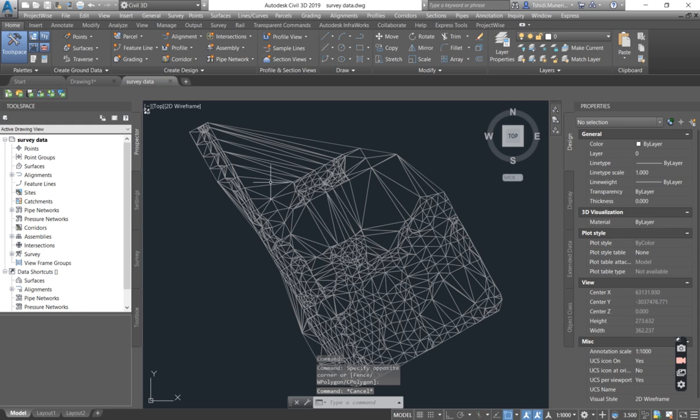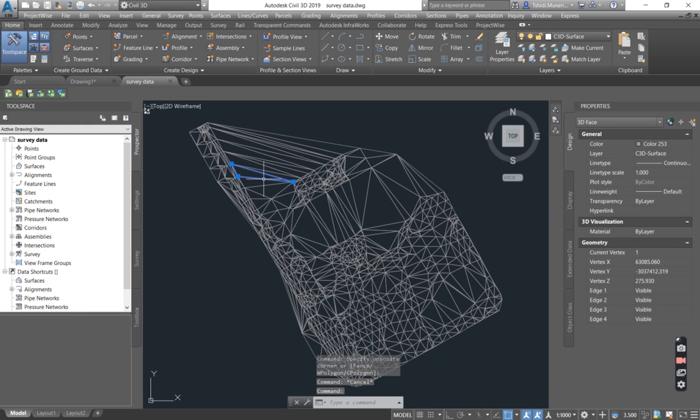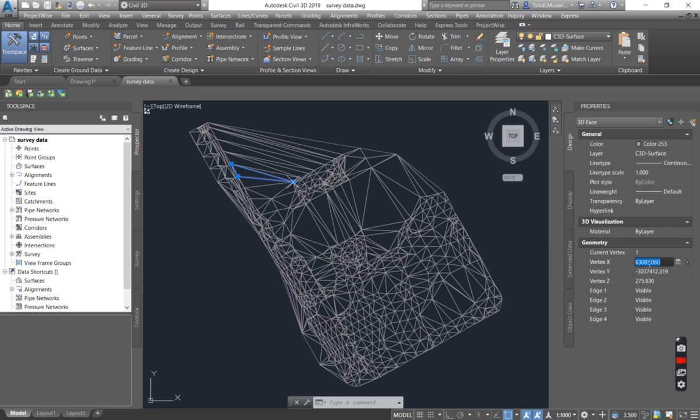3D faces, basically what it means is that it's not live. So you as the designer, you have to make it live. The faces will have the easting, the northing and also the elevation.